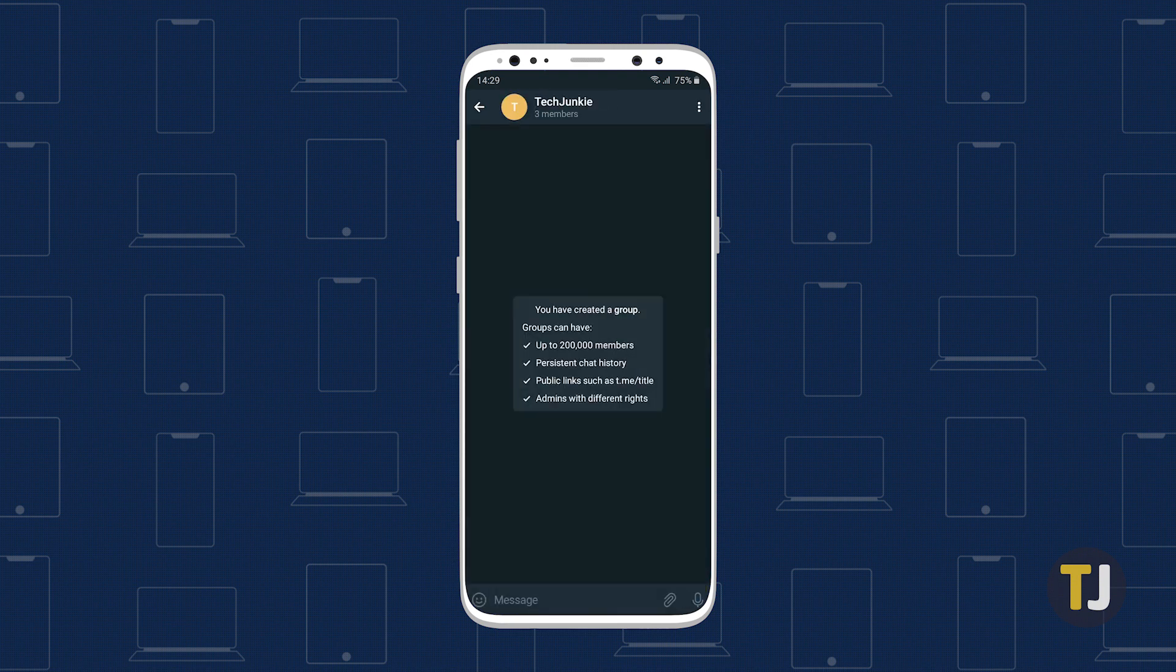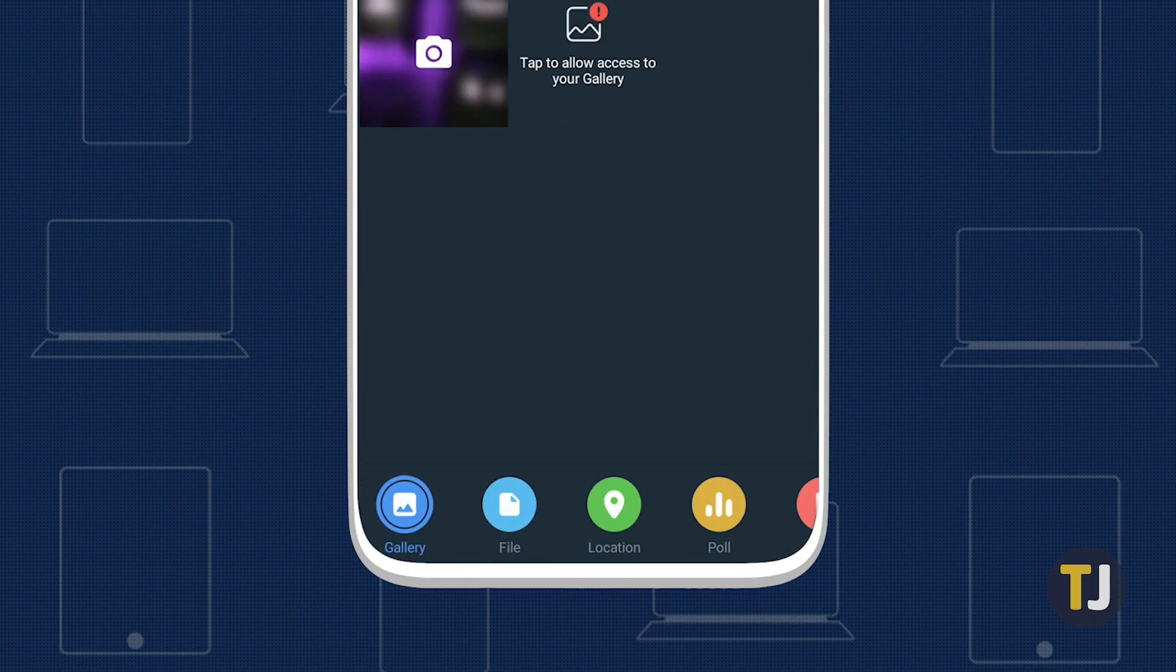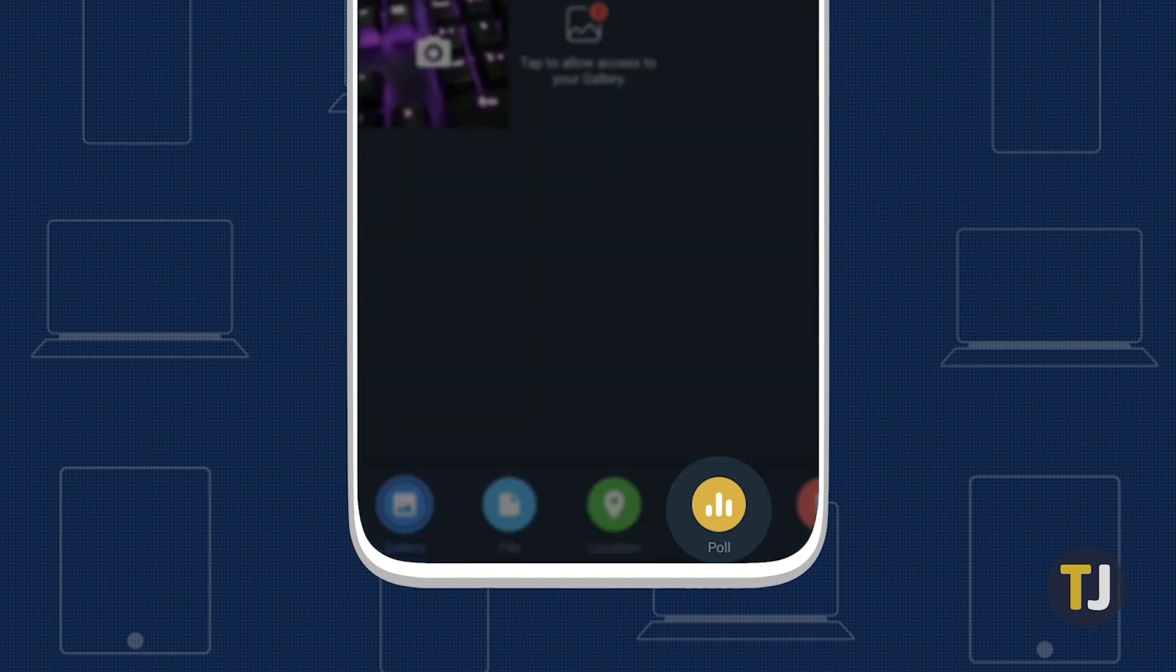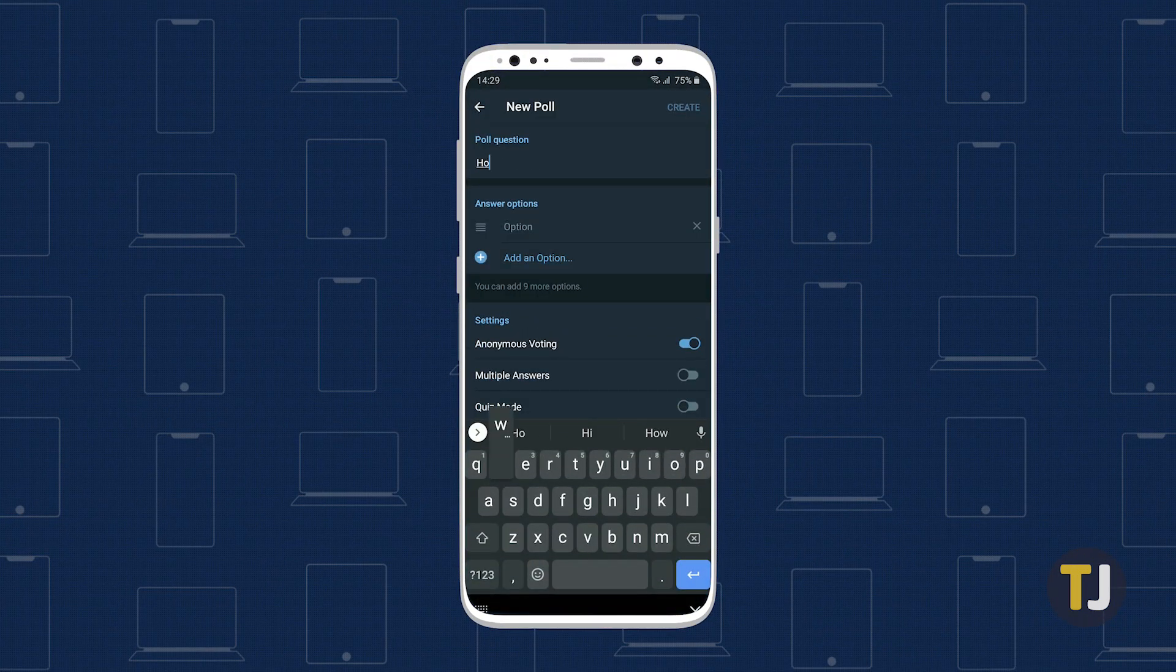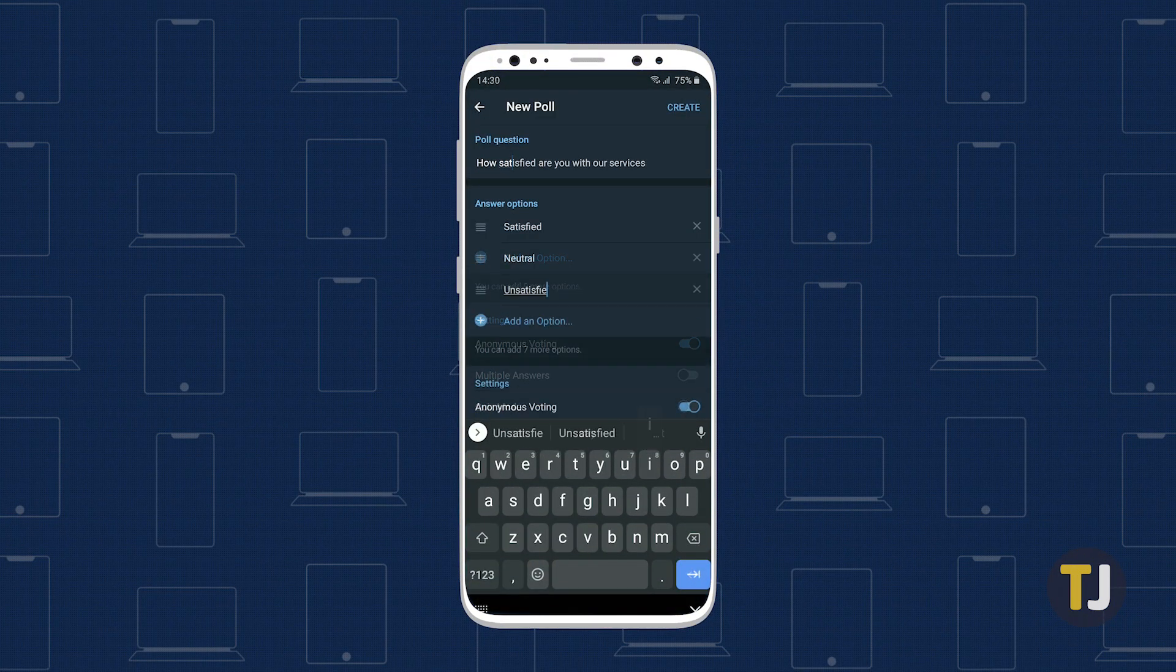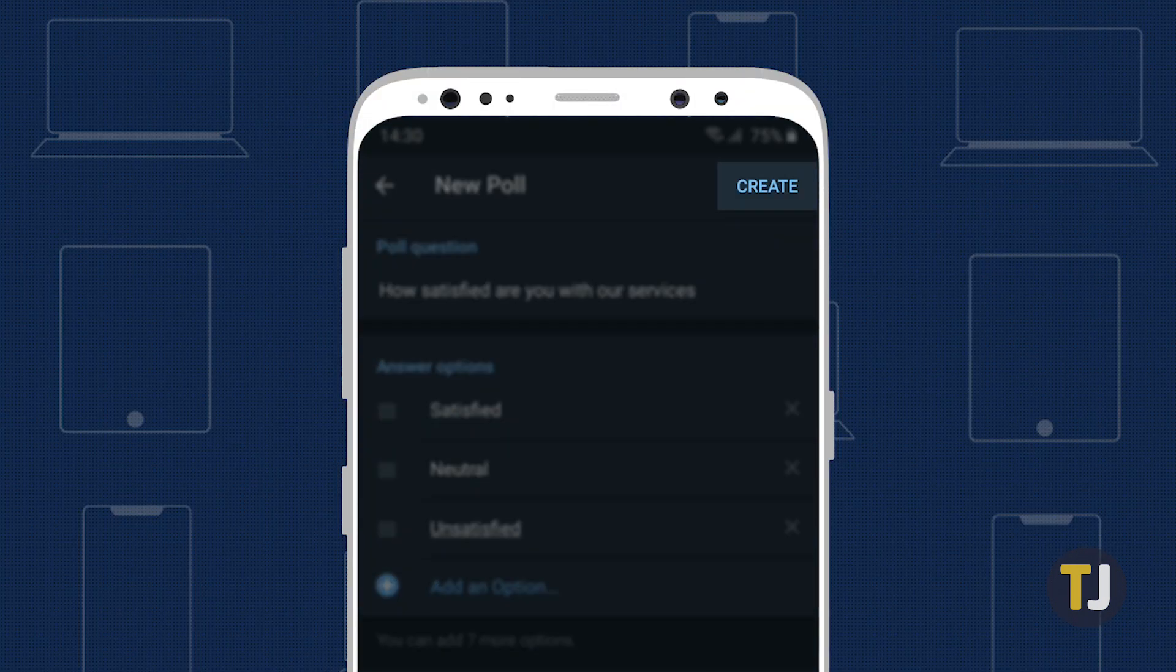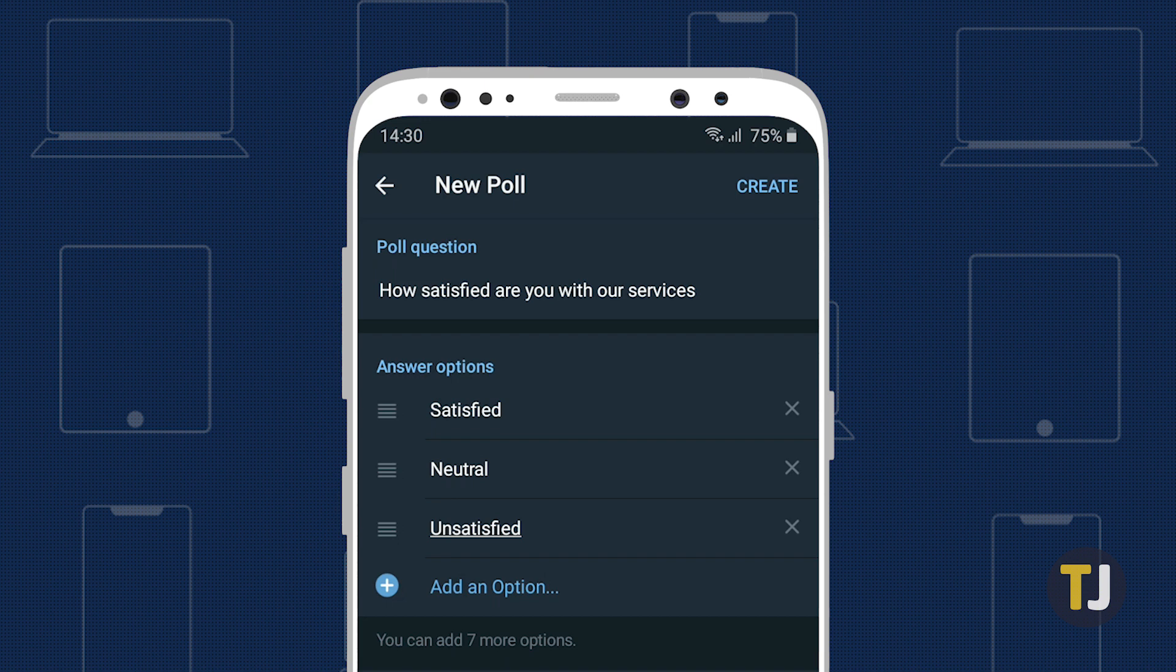You just have to open up a group chat, tap the attachment icon right next to the text box, and select Poll. In the next window, enter your poll question and add answer options, then tap Create to share the poll with the group. Do note that a poll can have a maximum of 10 options.